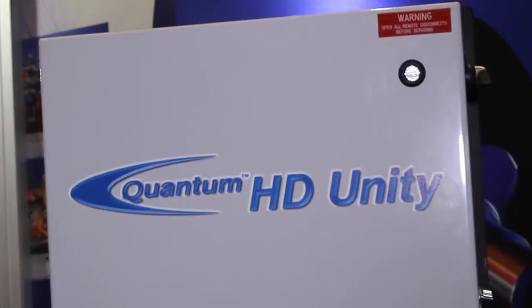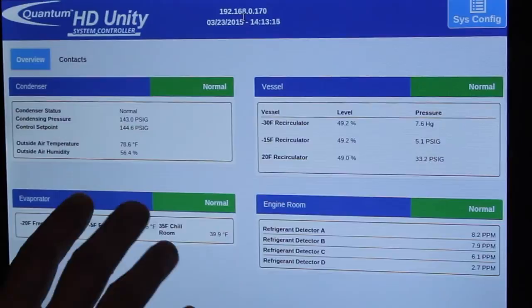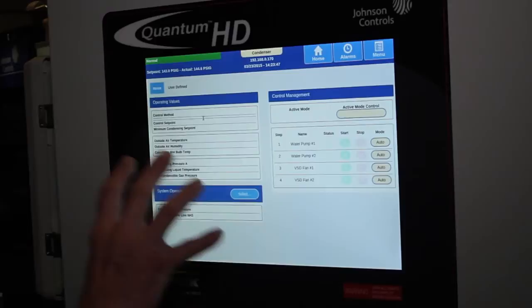Can we get a little walkthrough on the new panel? Absolutely. Starting at the overview screen, you can see we have a section on condensers, vessels, evaporator, and our engine room. If you want to look at any one particular part of the system in more detail, you simply touch anywhere on that area, and now you're looking at the home screen for the condenser control.